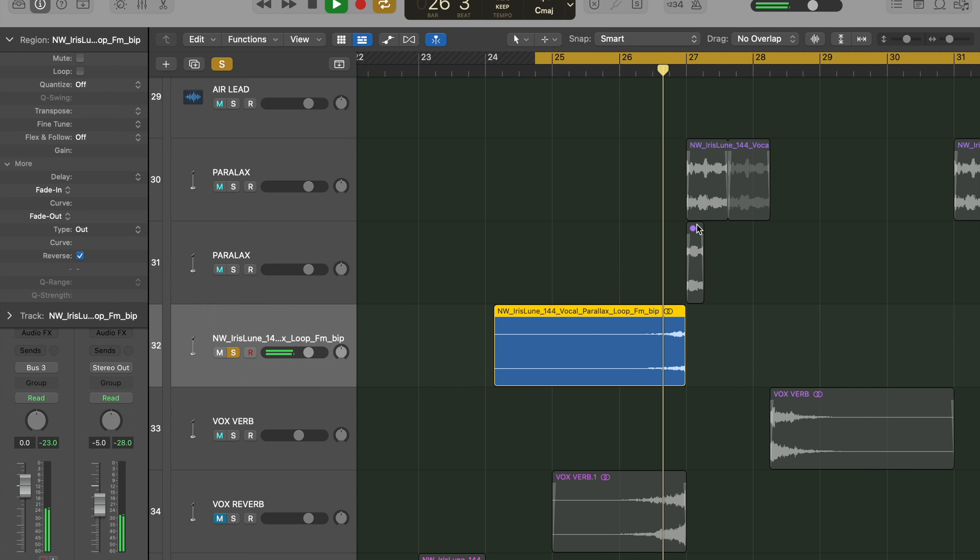How to reverse reverb in Logic. Definitely a must-know, one of the oldest tricks in the book. Let's get into it.